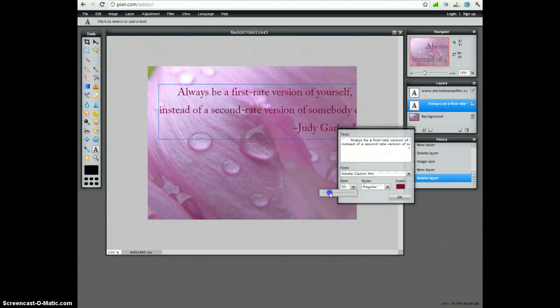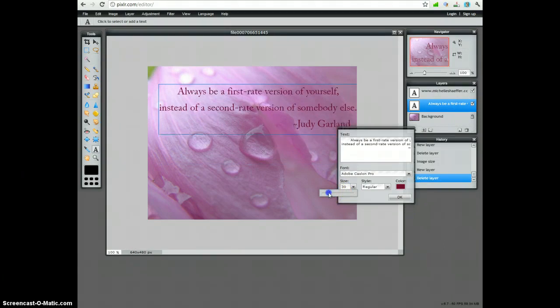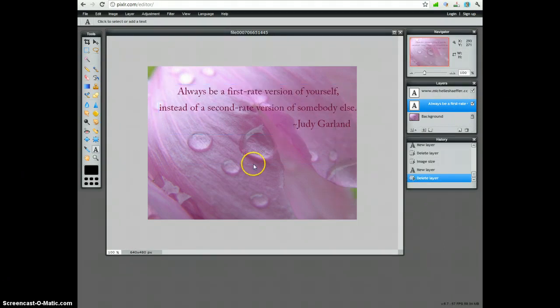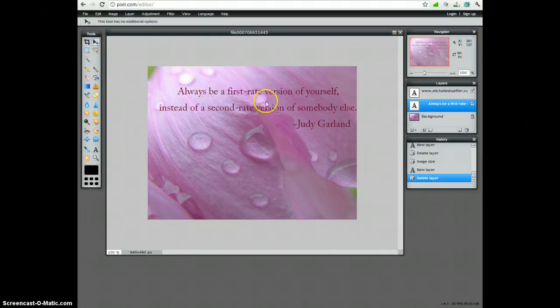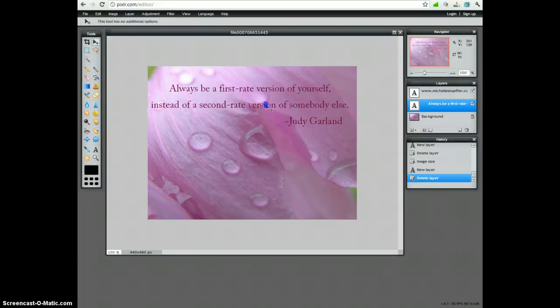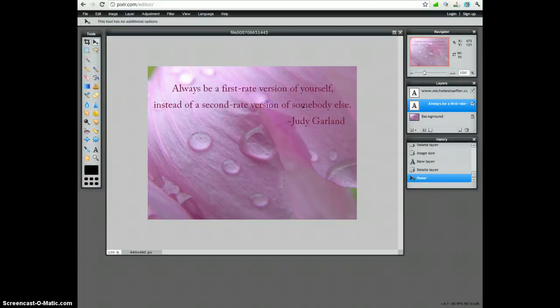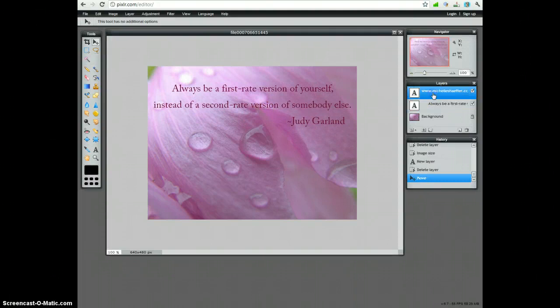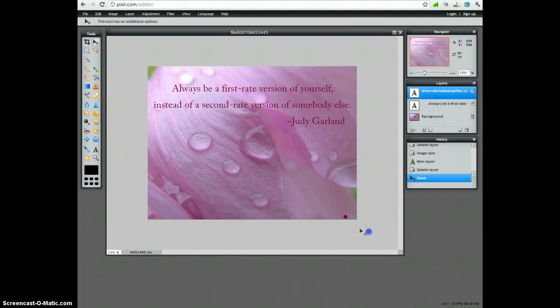That's just about right. And then I can use this tool here again to drag that where I want it. Then I'll do the same for this.